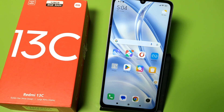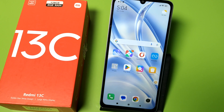Hello friends, welcome to our YouTube channel. In this video, I'm going to show you how you can fix the auto volume up and auto volume down problem in your Redmi 13C mobile phone.